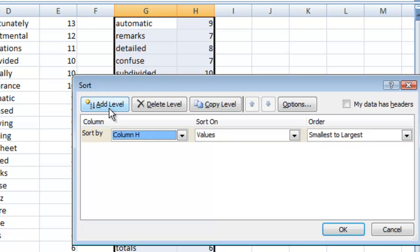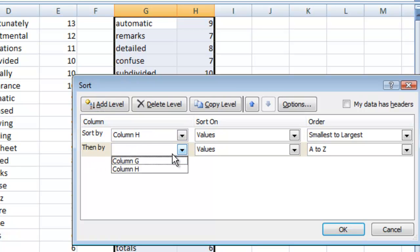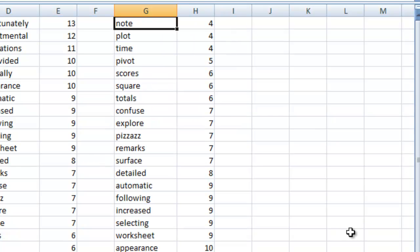Let's go ahead and add a level and then it says sort by H then by column G and we want to go alphabetically. So now when we hit OK it's going to do the smallest words first and it's going to put those words in alphabetical order.